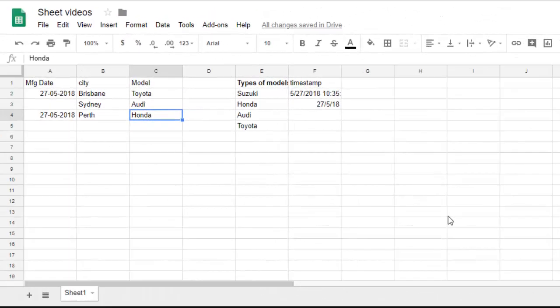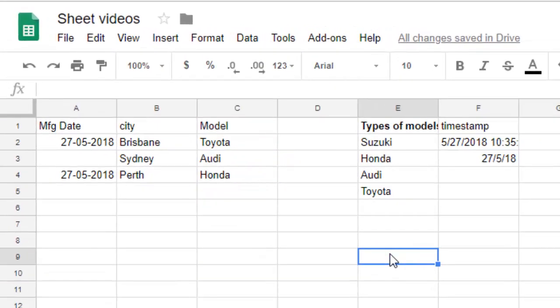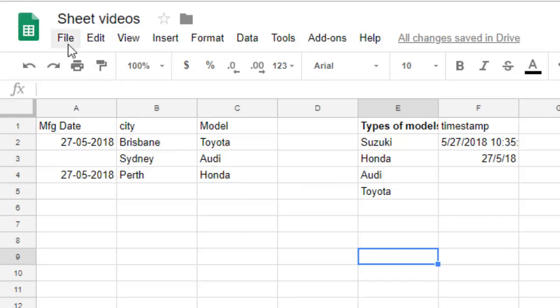This video shows how you can insert headers and footers in Google Spreadsheets. In editing mode you can't add headers and footers, but in print mode you can. Let's see how you can do that.